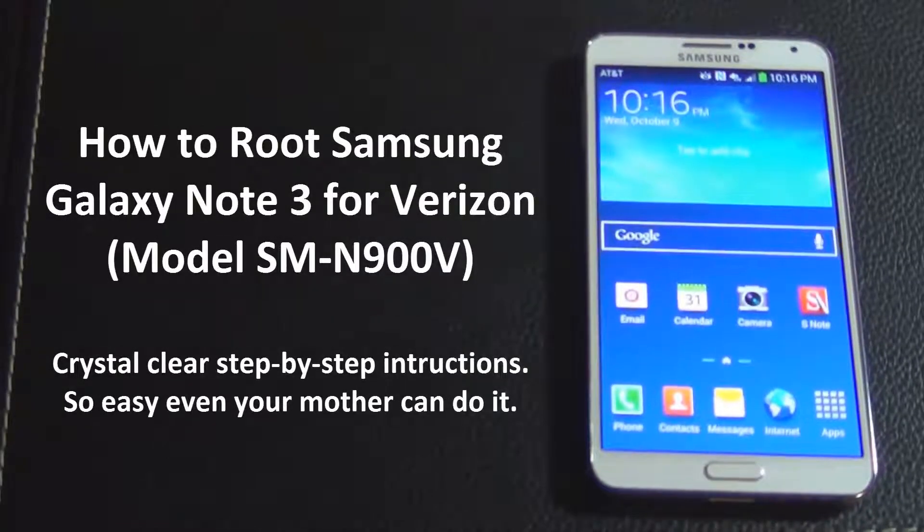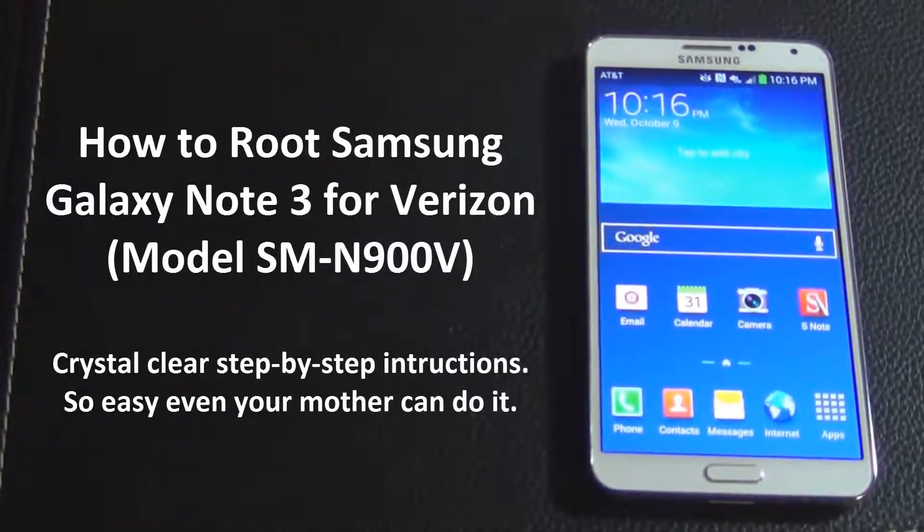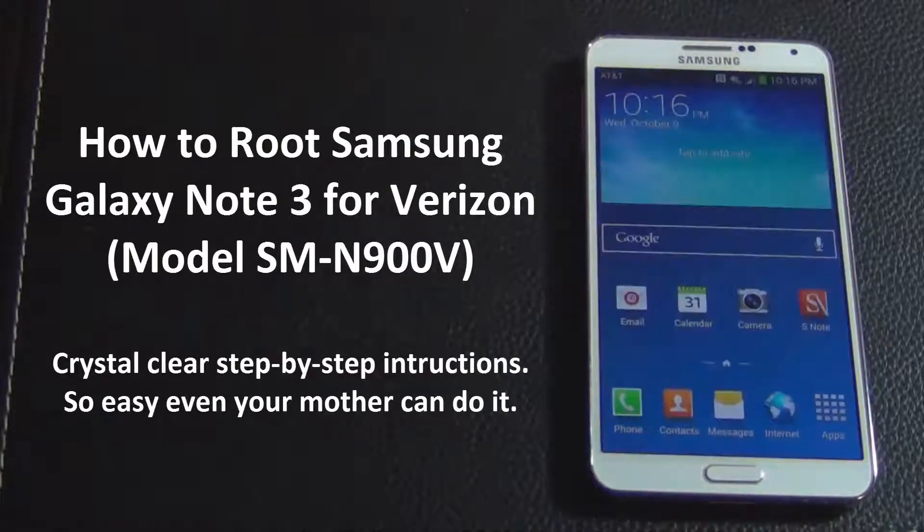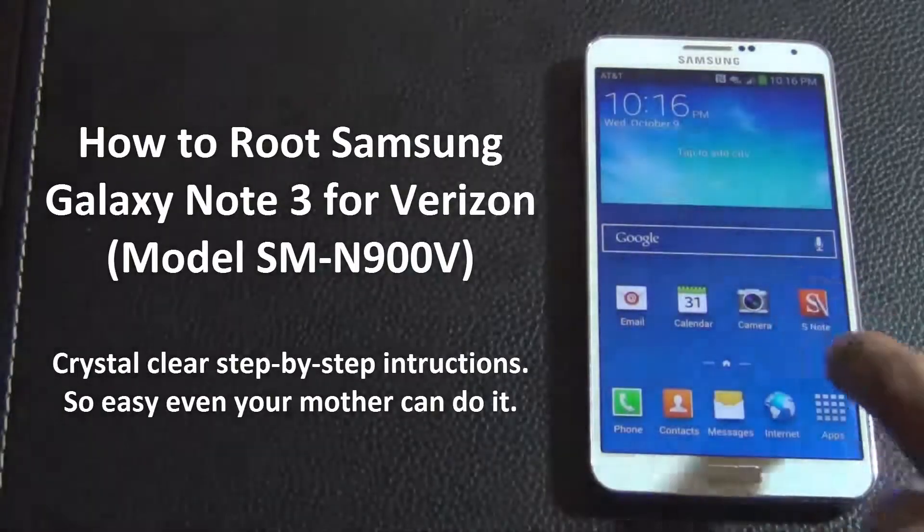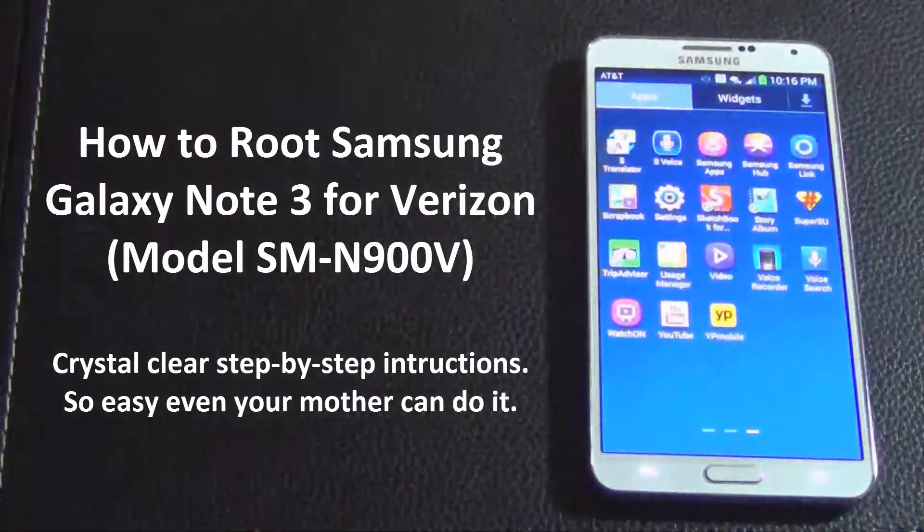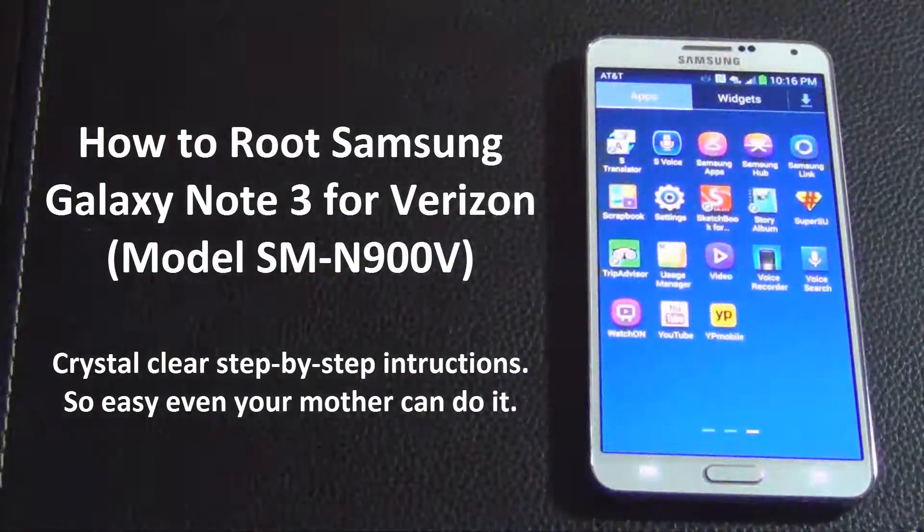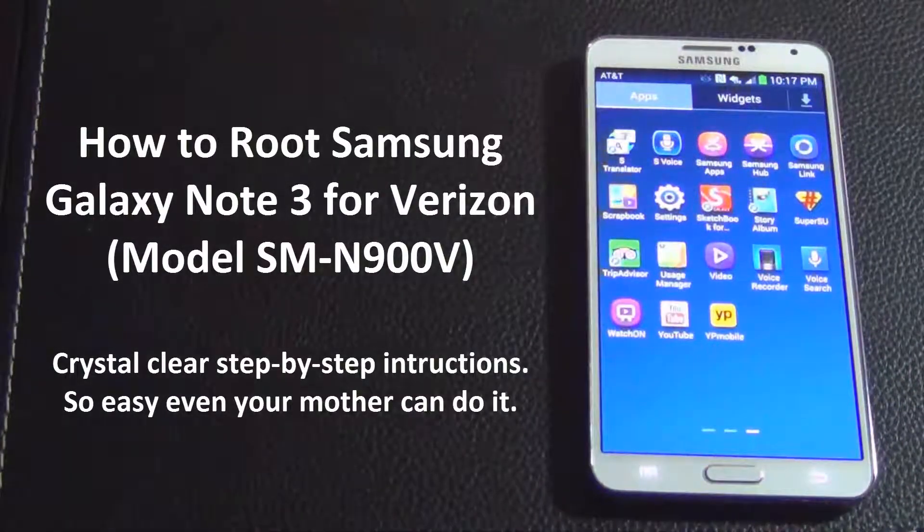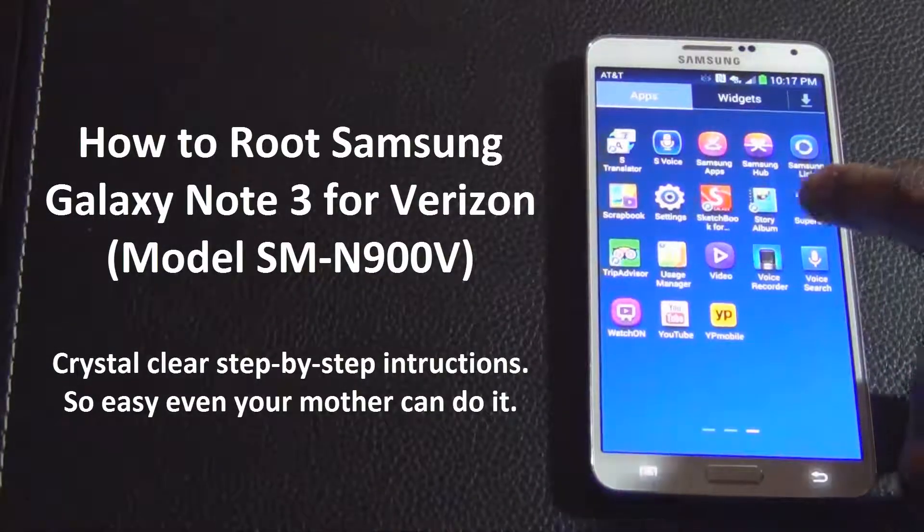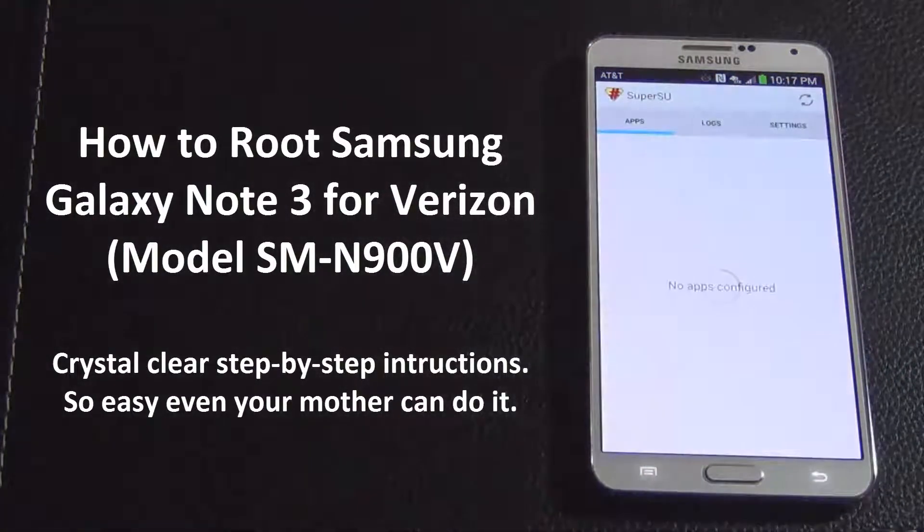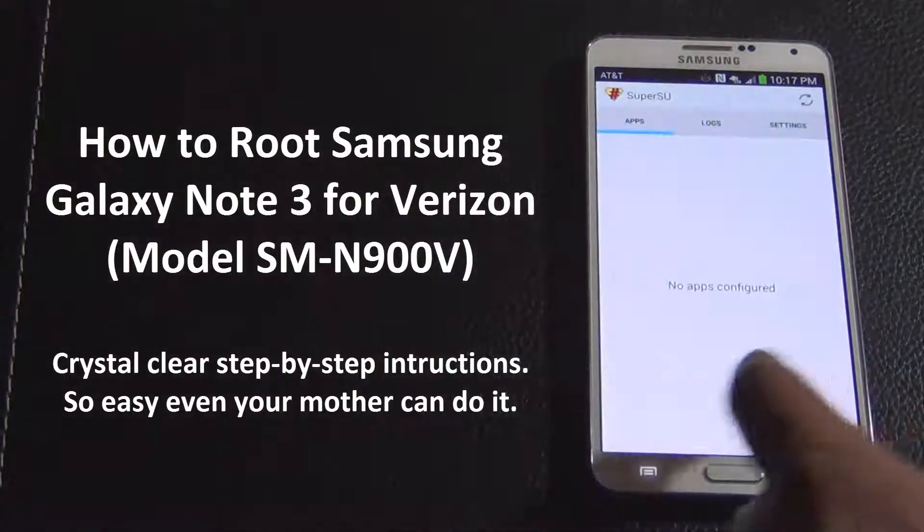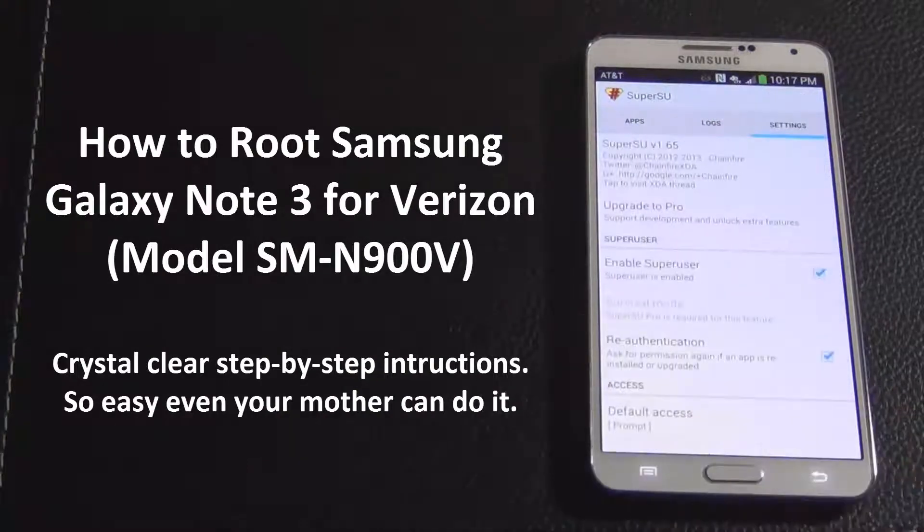Hello and welcome to Saki Tech. In today's video I will show you how to root your Samsung Galaxy Note 3 for Verizon. This is a very easy process - all you need is two files. Let's go grab those right now.